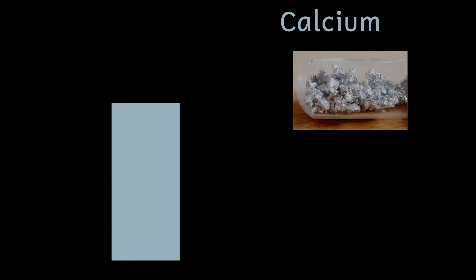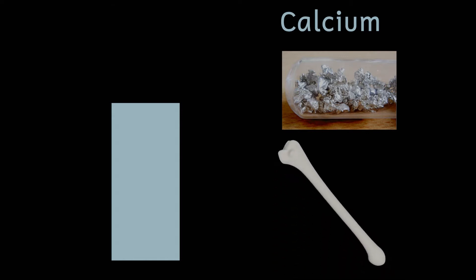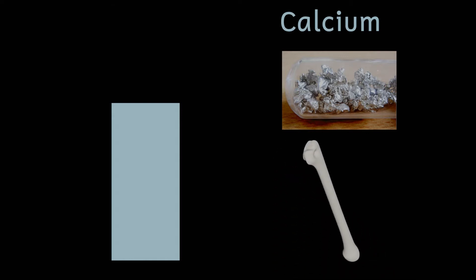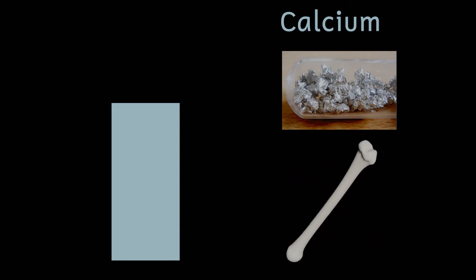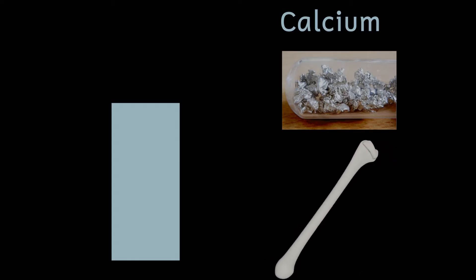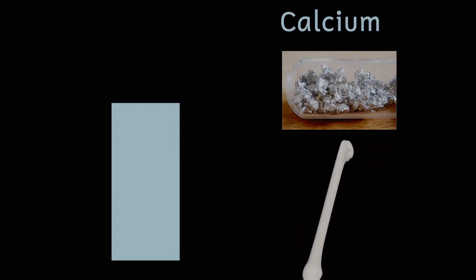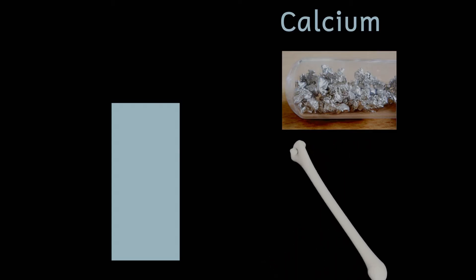In its pure form calcium is a fairly reactive metal. In the body about 99% of it exists as the mineral calcium hydroxyapatite which forms the mineral sections of the bones and this accounts for about half of all of your bones.